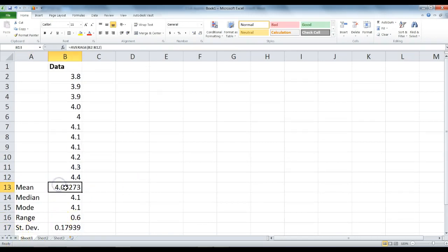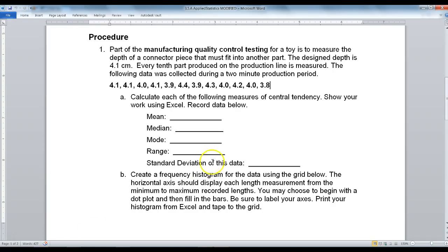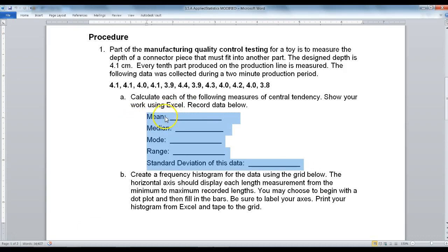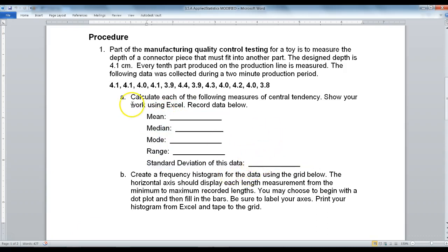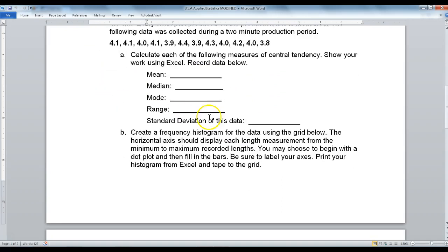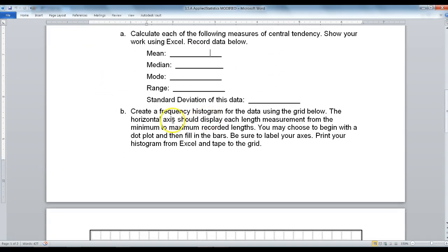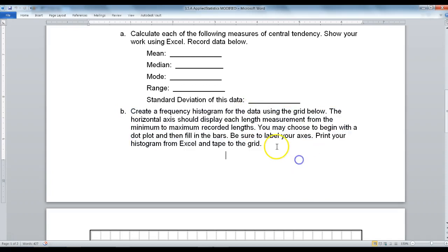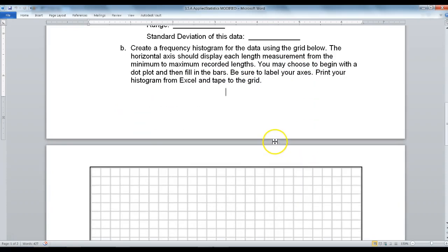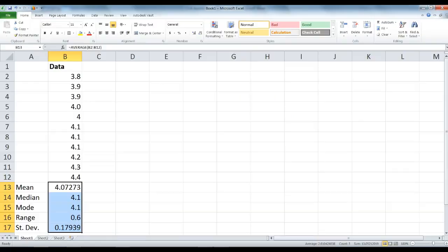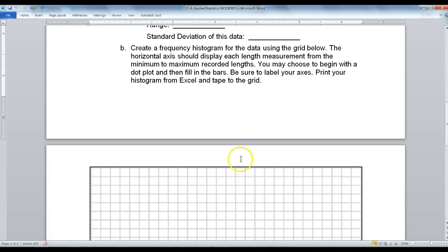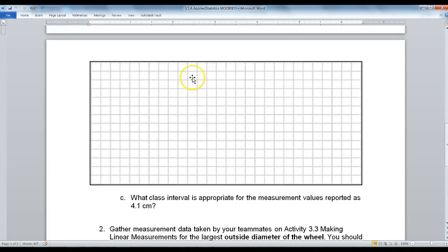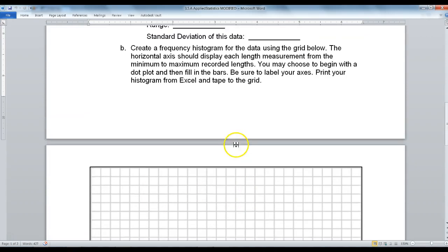Now that we have found this data, we are going to write our answers on our worksheet: mean, median, mode, range, standard deviation. We finished 1a in our work. The next part says to create a frequency histogram for the data using the grid below. We are going to make our histogram in Excel, print that, and then cut it out and paste it to this grid.